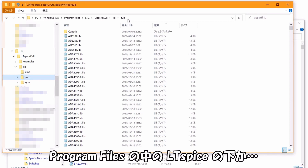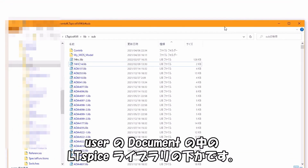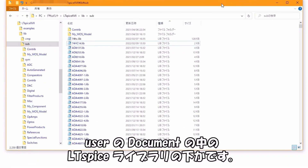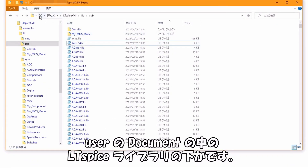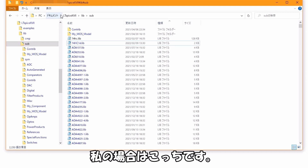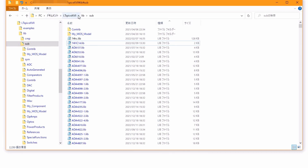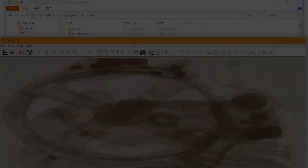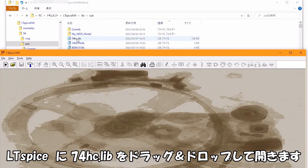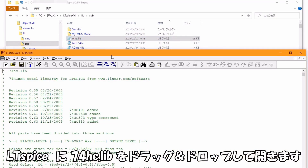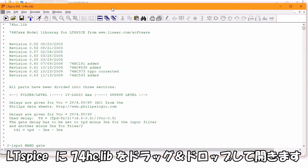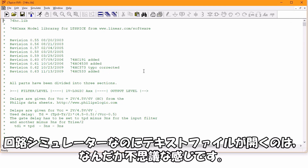ダウンロードした74HC.libをLTSPICEのライブラリに置きます。場所はLTSPICEの環境により異なり、プログラムファイル内のLTSPICEの下か、ユーザーのドキュメントの中のLTSPICEライブラリの下かです。LTSPICEに74HC.libをドラッグ＆ドロップして開きます。回路シミュレーターなのにテキストファイルが開くのは不思議な感じです。